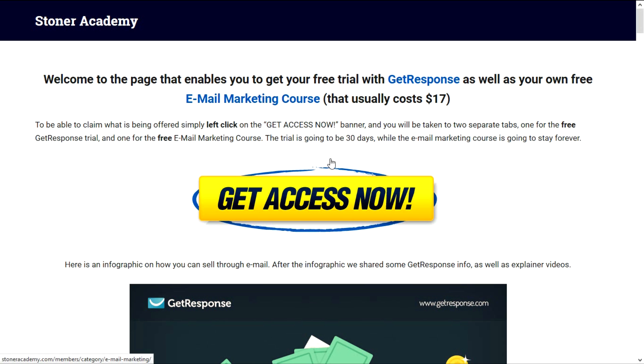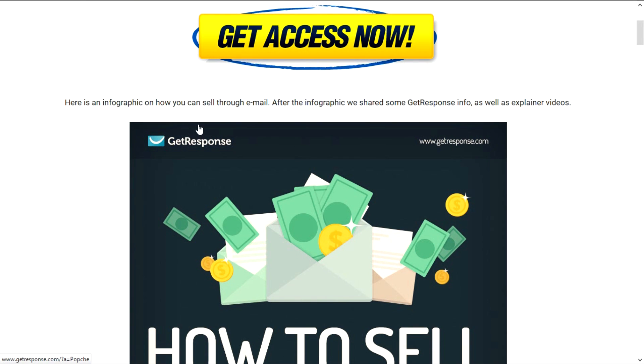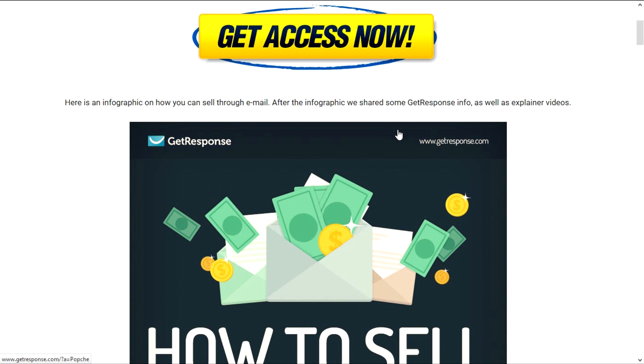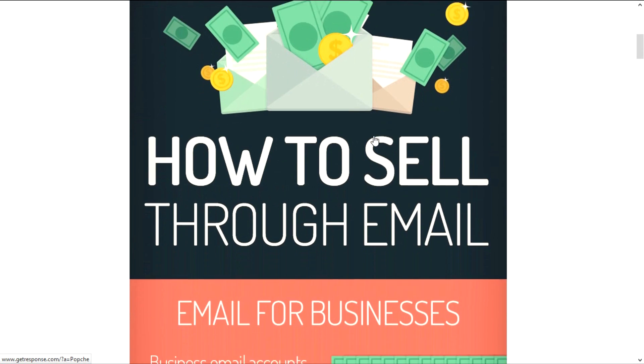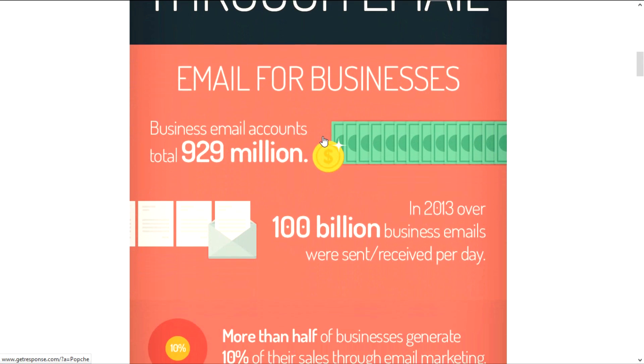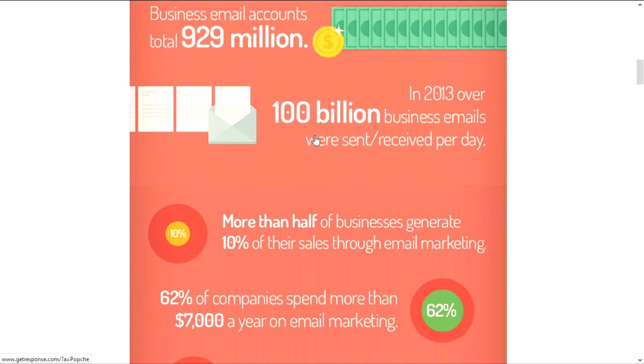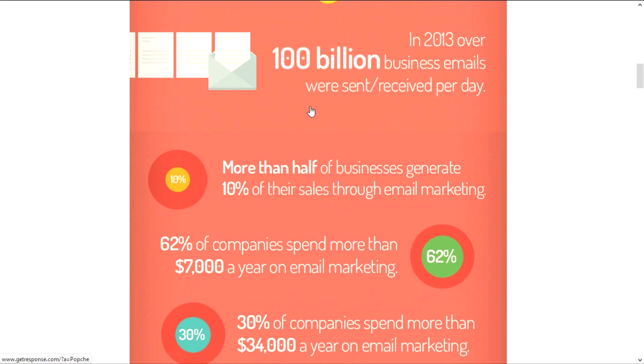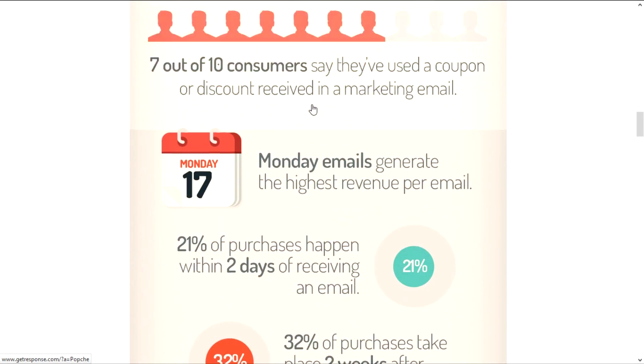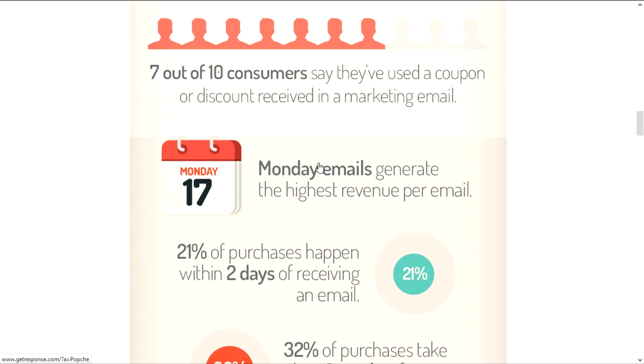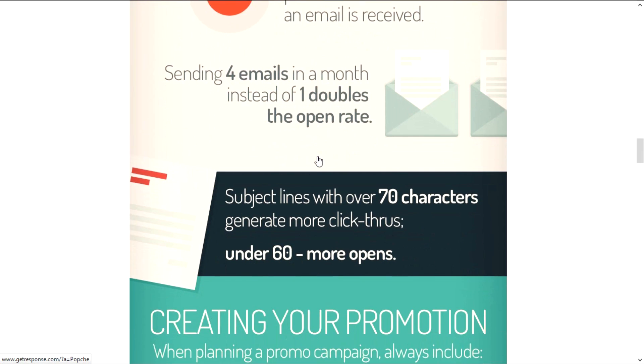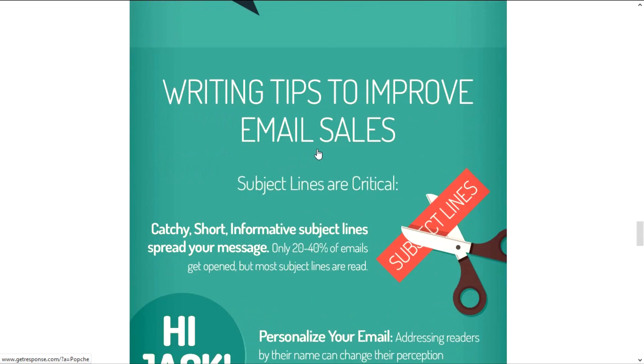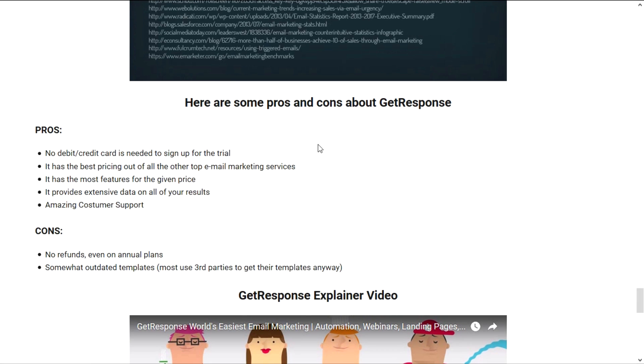If you have a pop-up blocker, be sure to deactivate that if you have some problems with this. Now what we have next on this page is an infographic on how you can sell through email. This is an infographic by GetResponse and we just wanted to share this with you so that you know that it is really possible that you can make money through email. So there are multiple facts here, a lot of information about email marketing, a lot of numbers on profit, how many emails are being sent per day and different things like that.